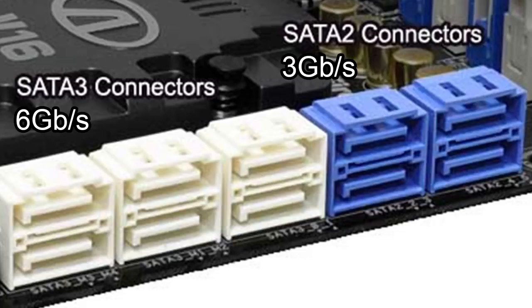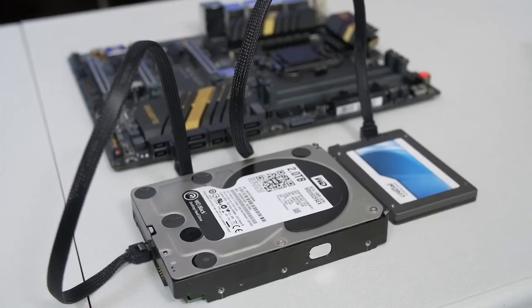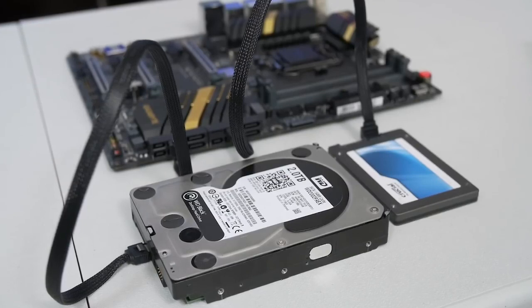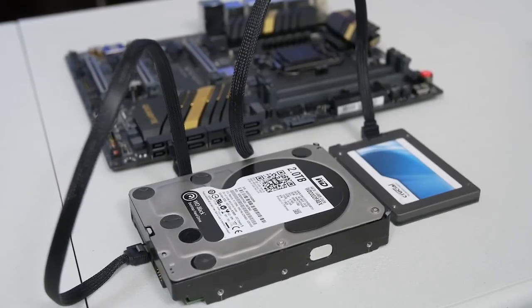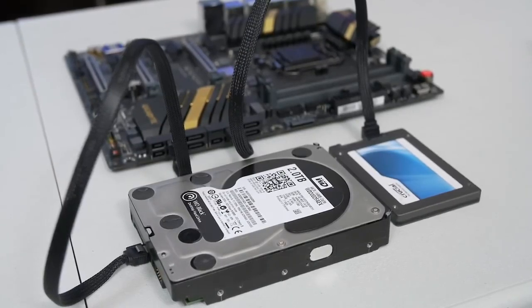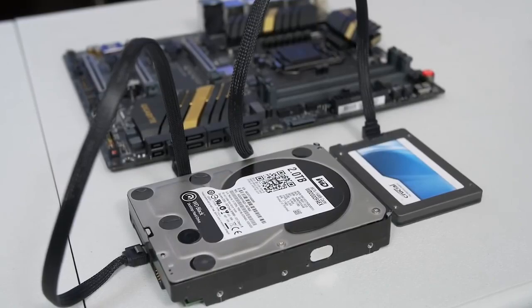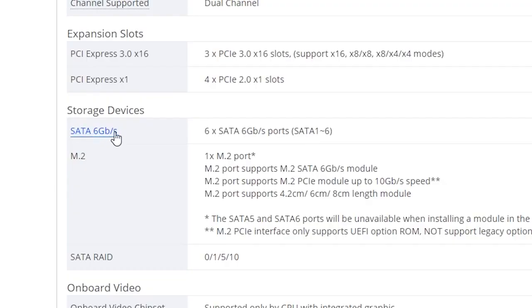While the average hard drive sees virtually no performance difference from either connection, newer SSDs from the last couple of years should always be plugged into the faster port when possible. As an example, if you've picked out four SSDs and two hard drives, find a motherboard with at least six SATA ports, four of which should be SATA 6 gigabit per second.